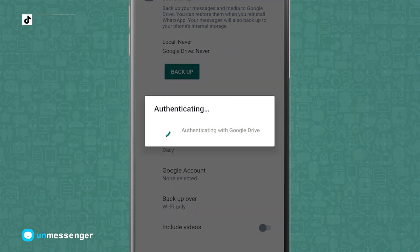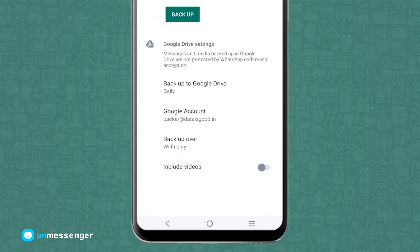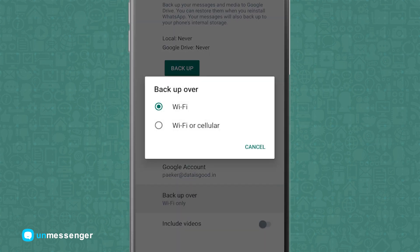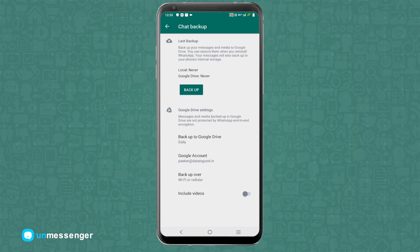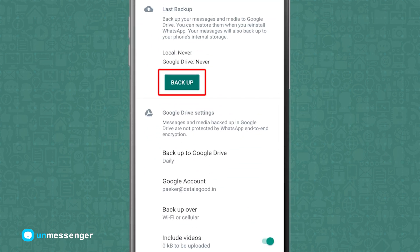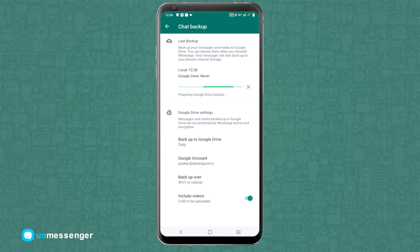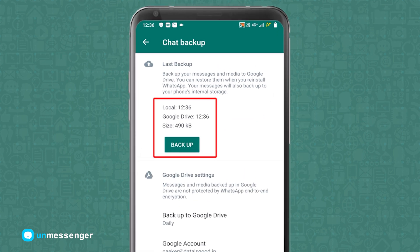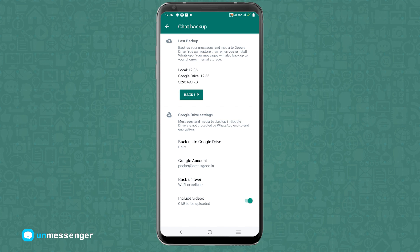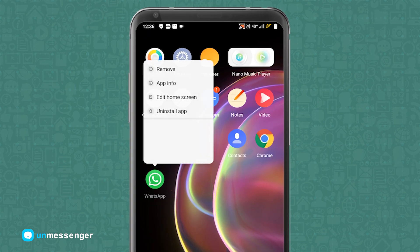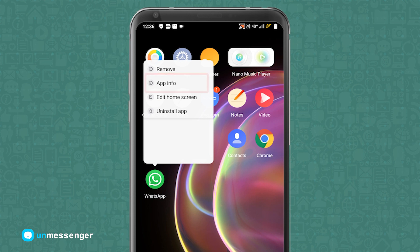Next, tap on Google Account and pick one account to where you want to take your chat backup. Now tap on Backup Over — if you want to take the backup of the videos, simply turn it on. Tap on Backup and it starts rendering. Once the backup is completed, minimize the screen and tap on WhatsApp. Here you can see the option of App Info — just tap on it.